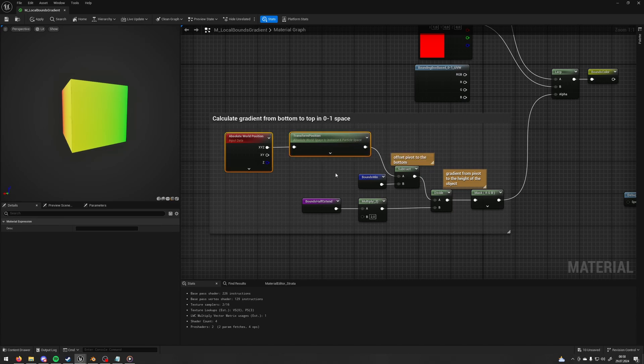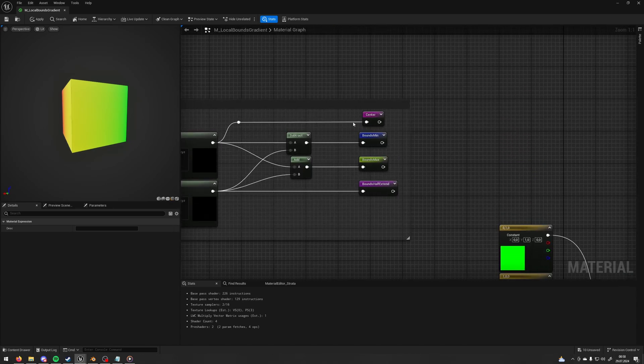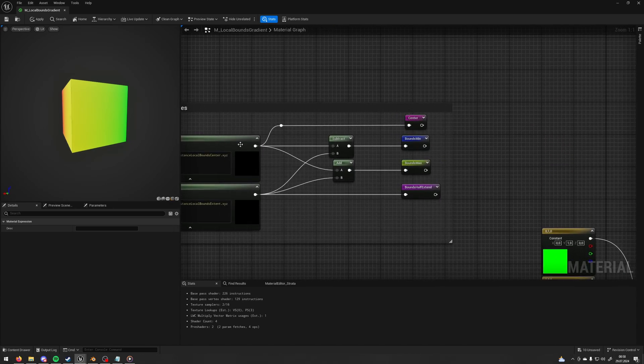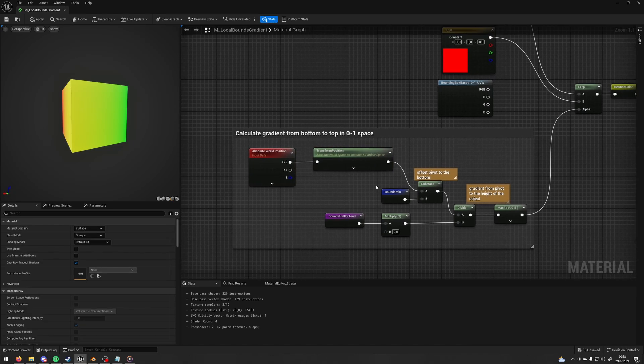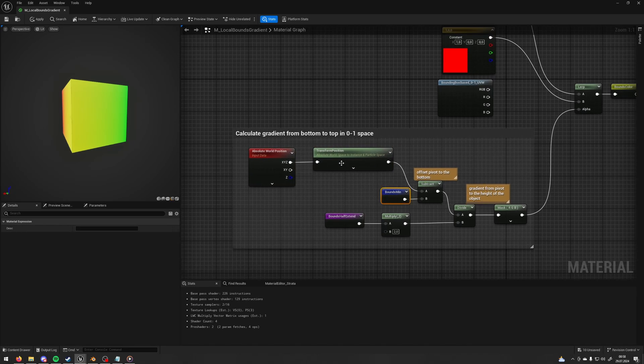And this part is basically as the center. The center is for the whole mesh and this one is per pixel. So then we subtract the bounding box minimum from this because we want to offset it from the center to the corner on the bottom.